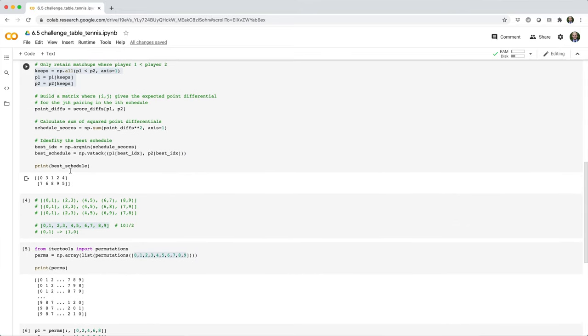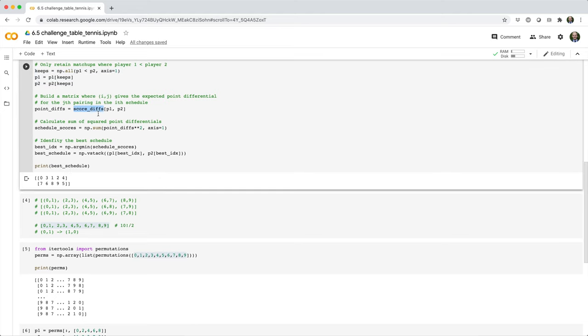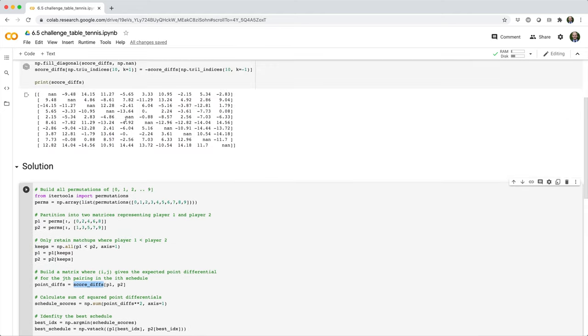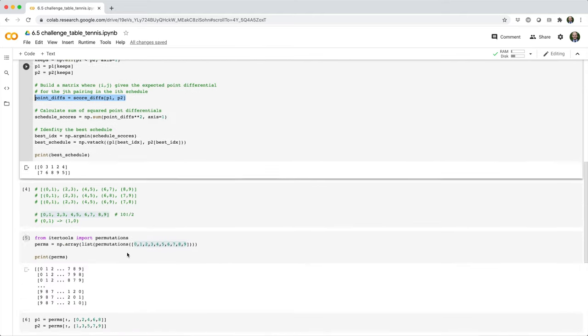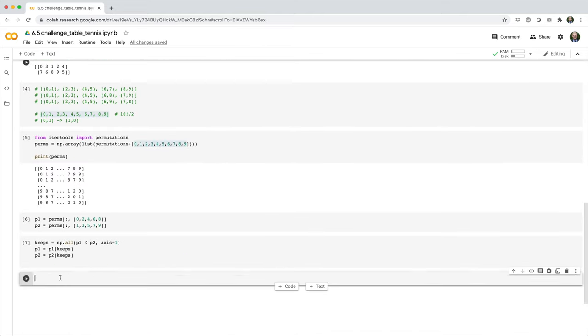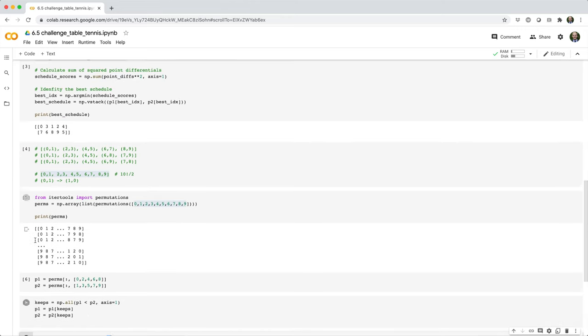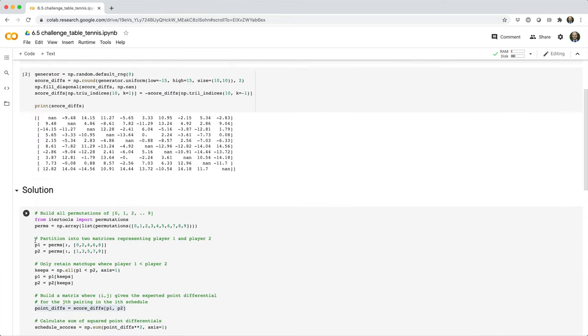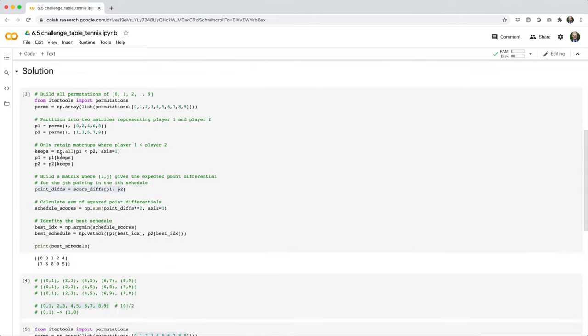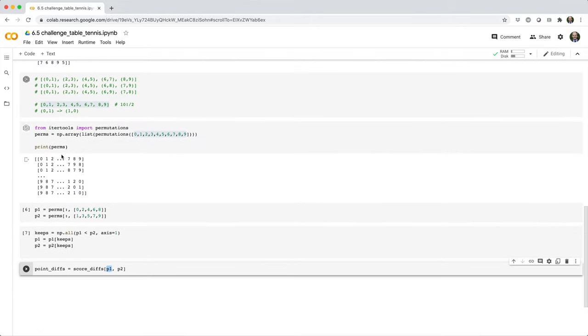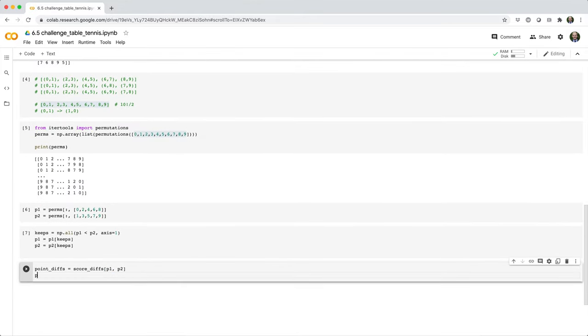Then we want to build a matrix where ij gives the expected point differential for the jth pairing in the ith schedule. We use this score diffs array here. We already have the indices for player one and player two. To get the point differentials, all we have to do is say score diffs square brackets, and then we'll use p one to get the row index and p two to get the corresponding column index. Let's go ahead and print this out.